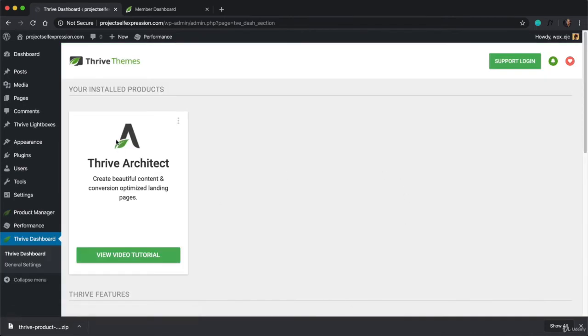And now if you see this box under your Installed Products, it means Thrive Themes has been installed successfully, which is awesome.